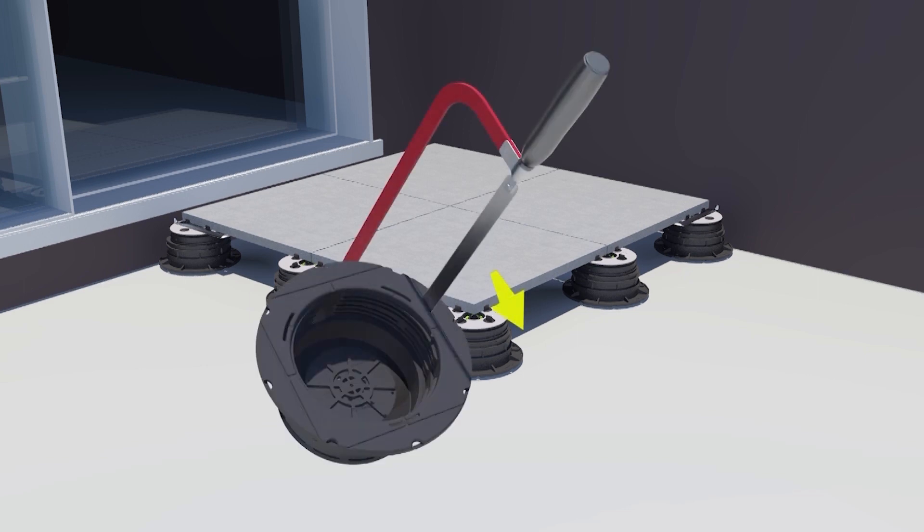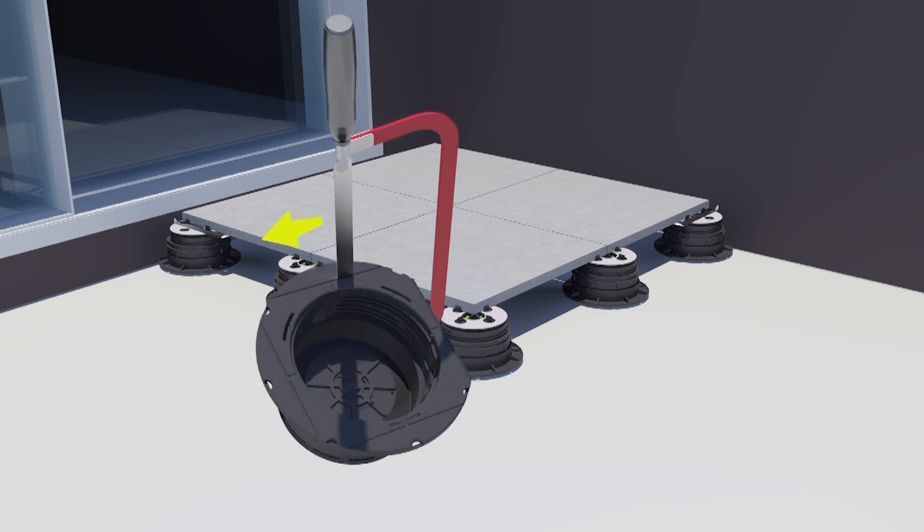Remove the plastic sections from the base of the pedestals where required using either a hacksaw or snap them off with pliers. Ensure the pedestals sit snugly in corners and against walls.